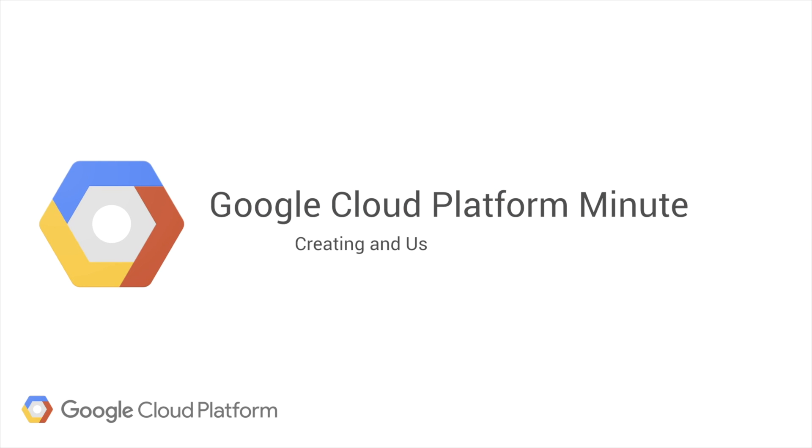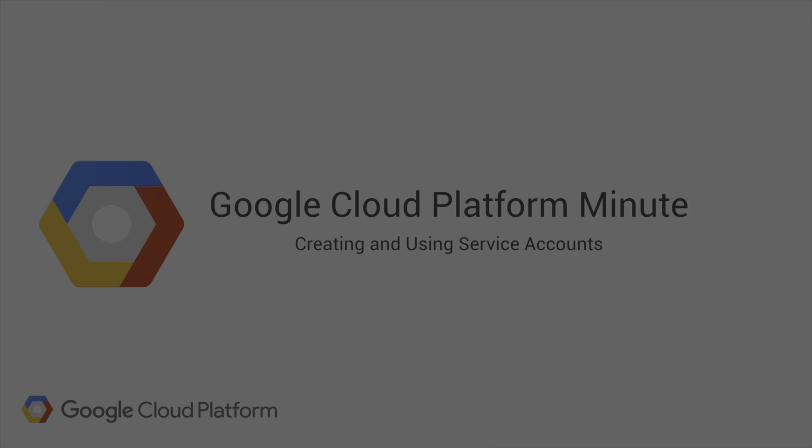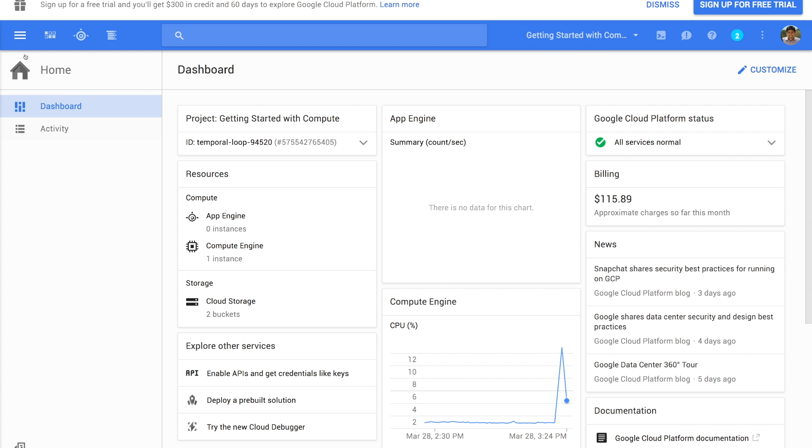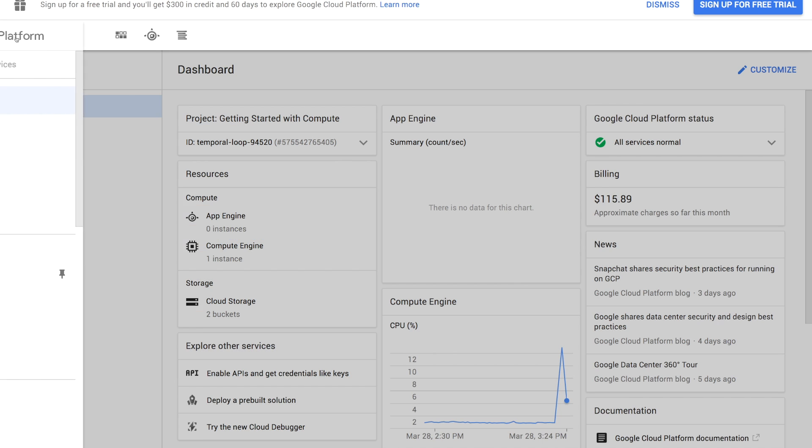Let's take a quick look at how to create and use service accounts. Service accounts are used when you want to authenticate machines like Compute Engine VMs to use other Google Cloud services.